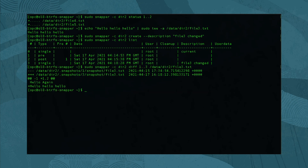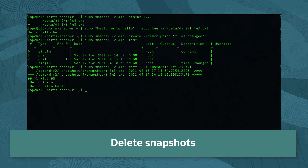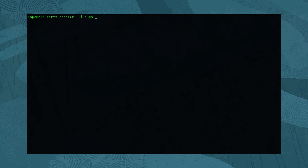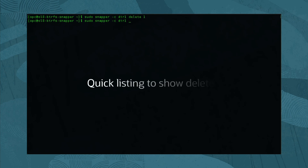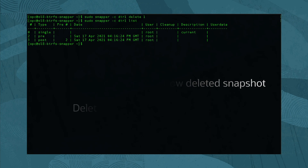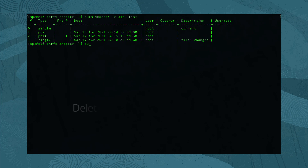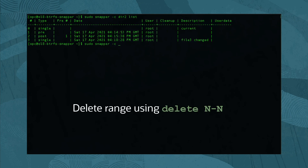The last feature we cover is the ability to delete snapshots. Depending on how many snapshots you need to delete, snapper gives several options. For a single snapshot, run sudo snapper -c dir1 delete and the snapshot index. If we want to delete multiple snapshots, add another snapshot ID to the command separated by a space. Or we can delete an entire range of snapshots by specifying the starting snapshot ID, then a dash, and then the ending snapshot ID.